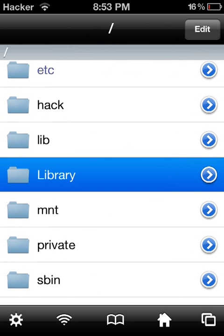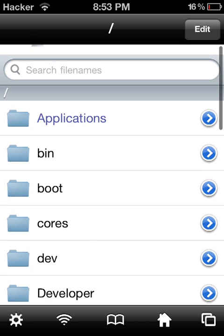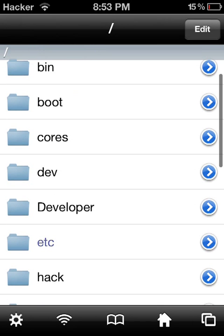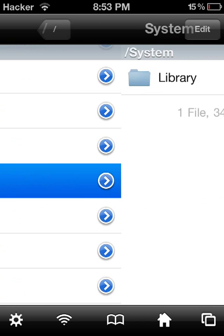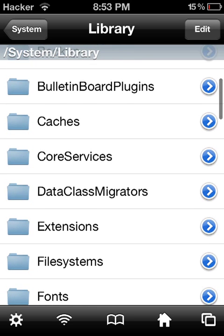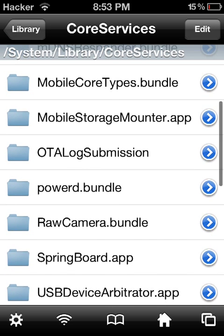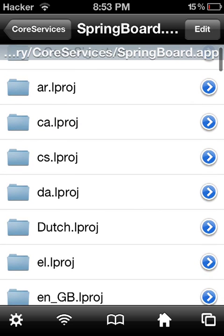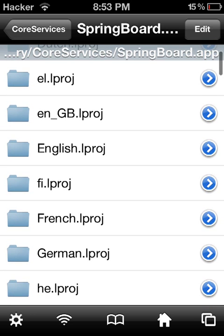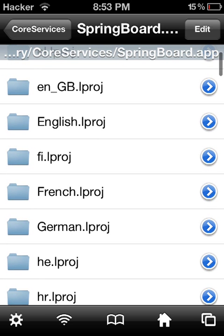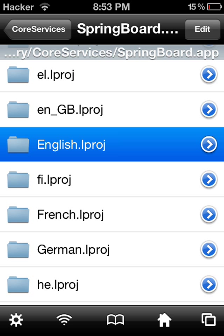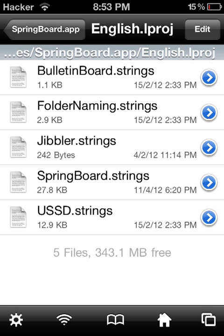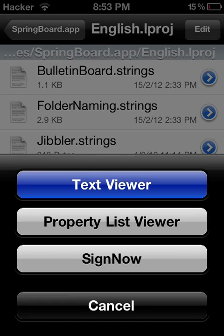Once it's finished loading, you want to go back to the slash — it's the last one. You want to go to 'System', then go to 'Library', then go to 'CoreServices', then go to 'SpringBoard.app'. If you're on your iPod with another language set up, select that language folder, but if yours is English you just click 'English.lproj', then click 'SpringBoard.strings' and open it with Text Viewer.